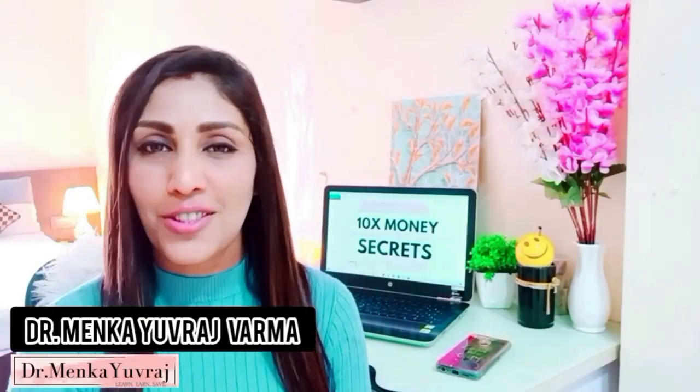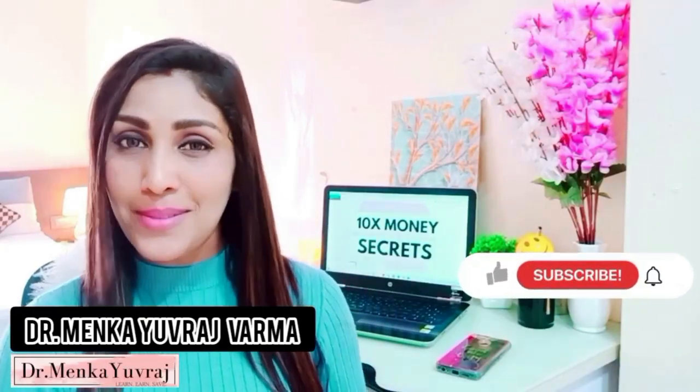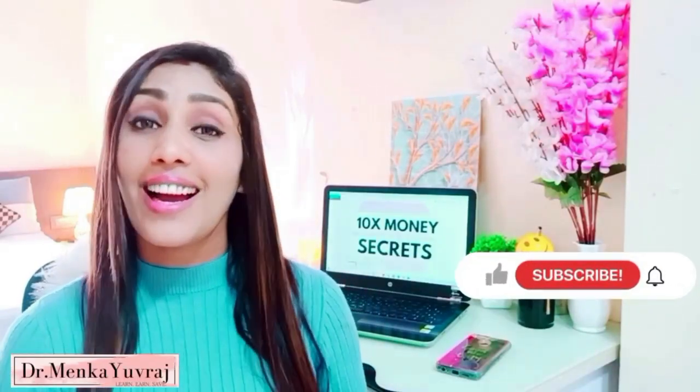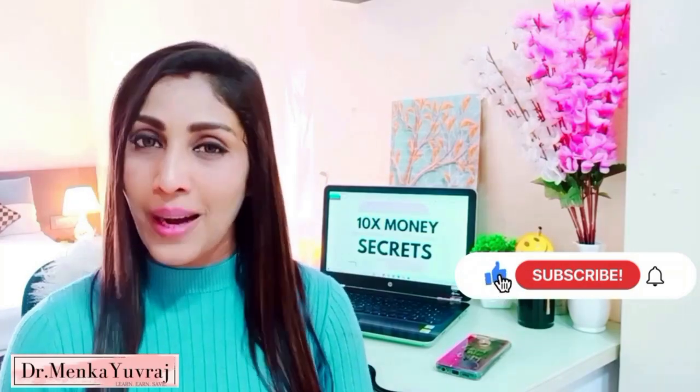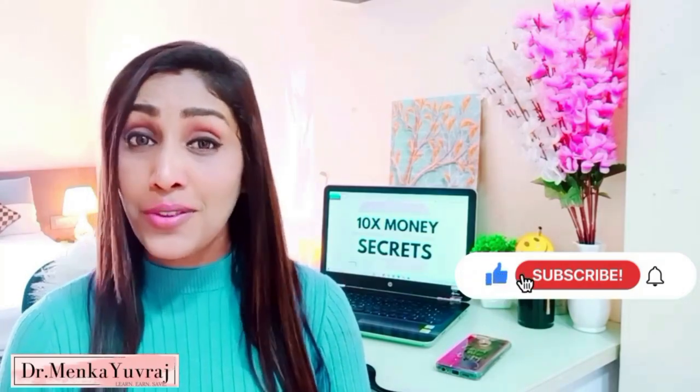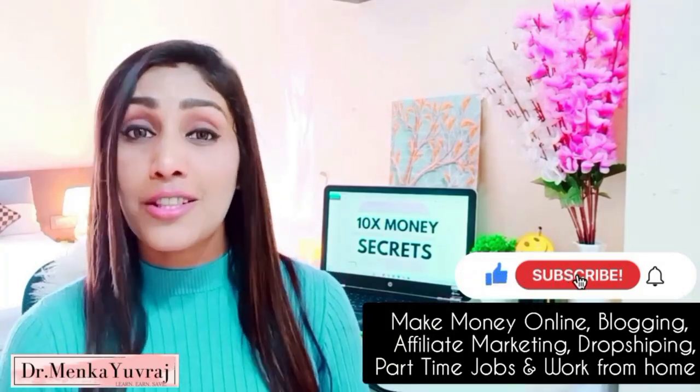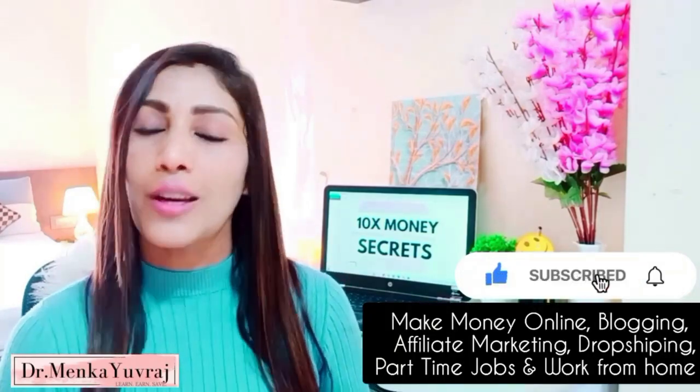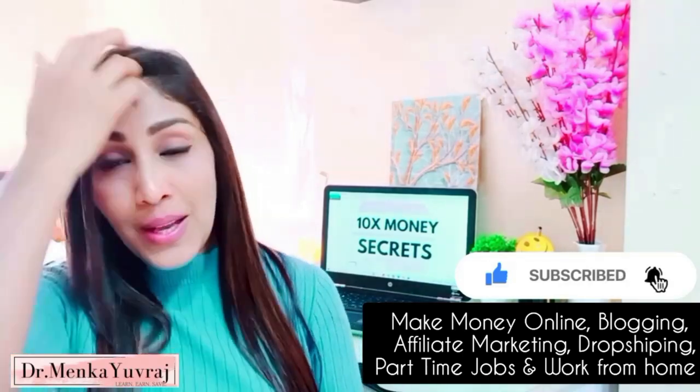Welcome back, this is Dr. Menka Yuvraj and you are watching 10x Money Secrets where I genuinely make videos about part-time jobs, work from home, blogging, affiliate marketing, dropshipping, and a lot of cool make money online topics like this.